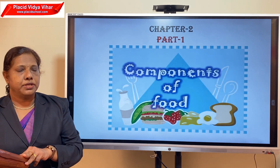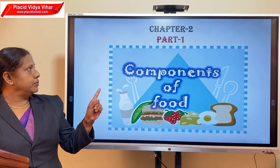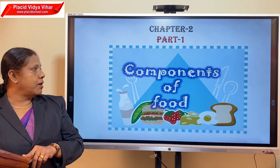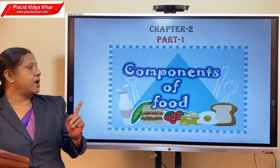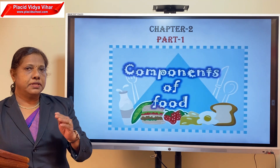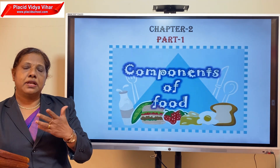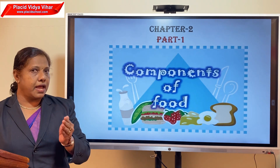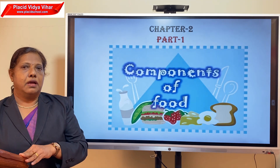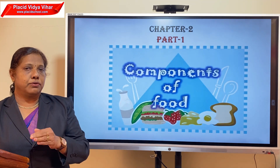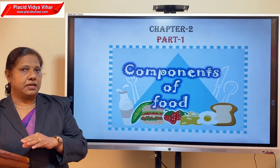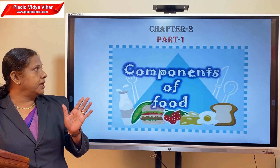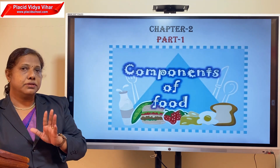You are going to study chapter 2, that is components of food, part 1. In this chapter you will learn about the different types of nutrients and also what is a balanced diet. In the first part, you will learn what are nutrients.